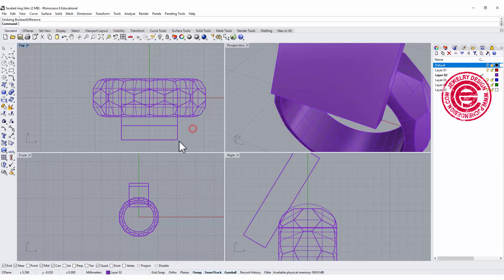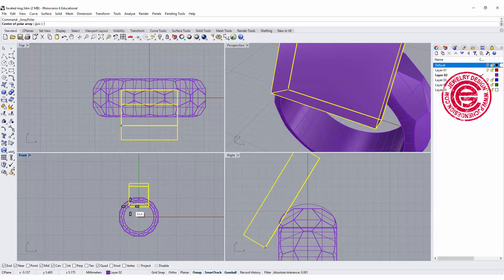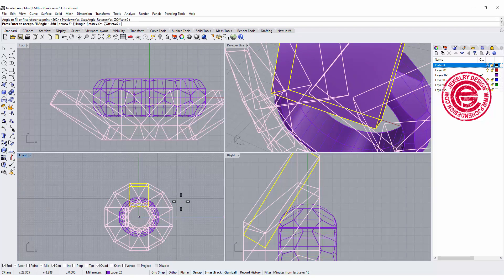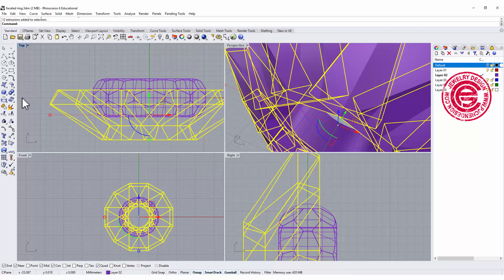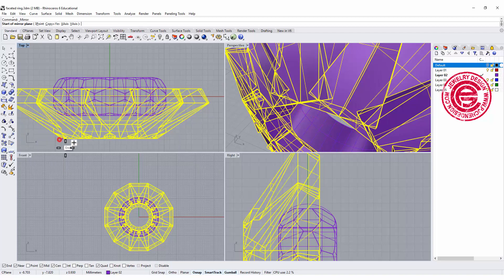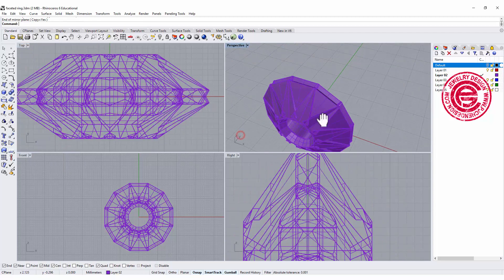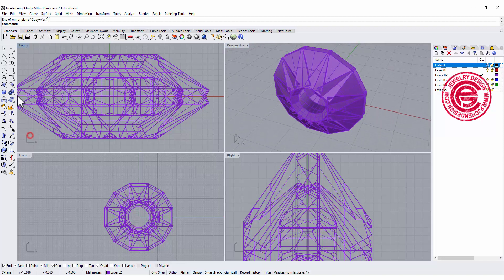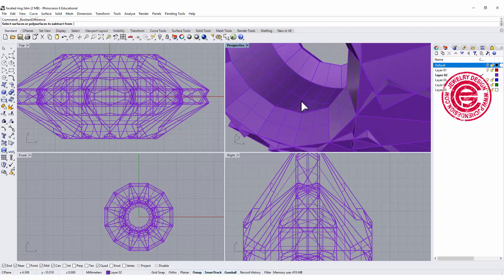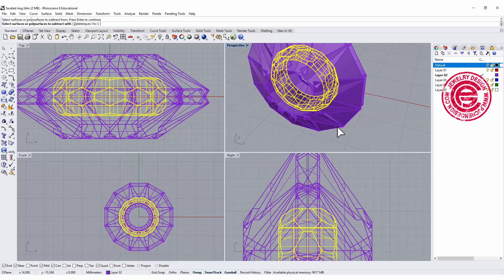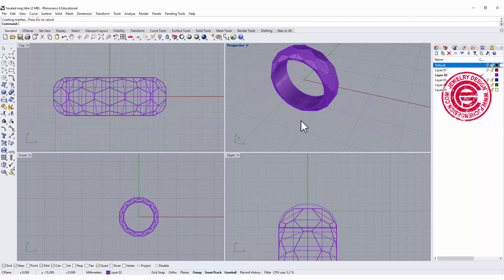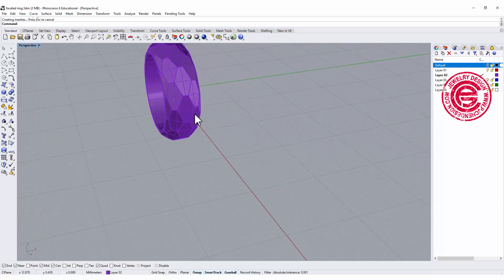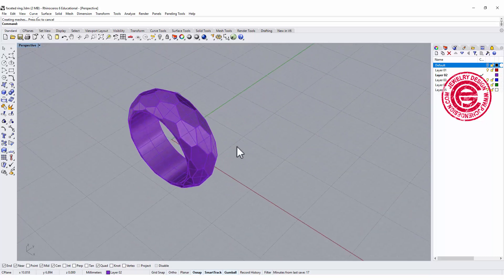So let me repeat the process we were doing twice. Polar array, type zero as our center. Again we want to use 12 of them, and then we want to boolean unite this one first. Let's go ahead and mirror to the other side. Alright, so we're using boolean difference one more time. This is our ring, and we are gonna cut out from those two. So we'll get this beautiful facet and it looks really uniform.